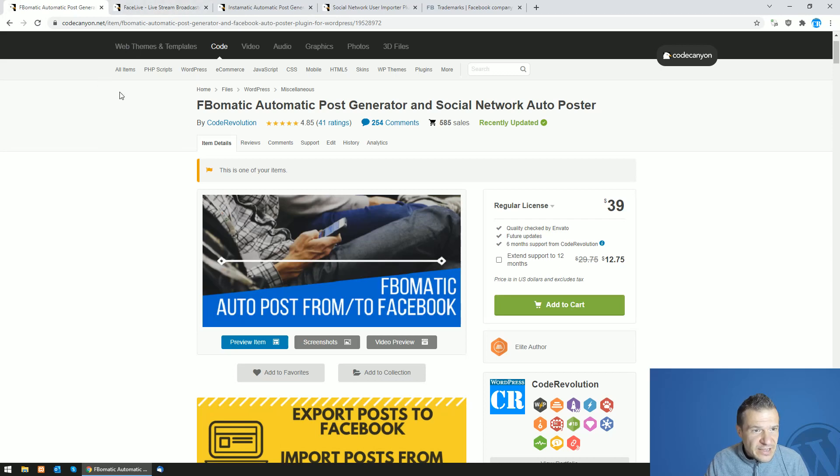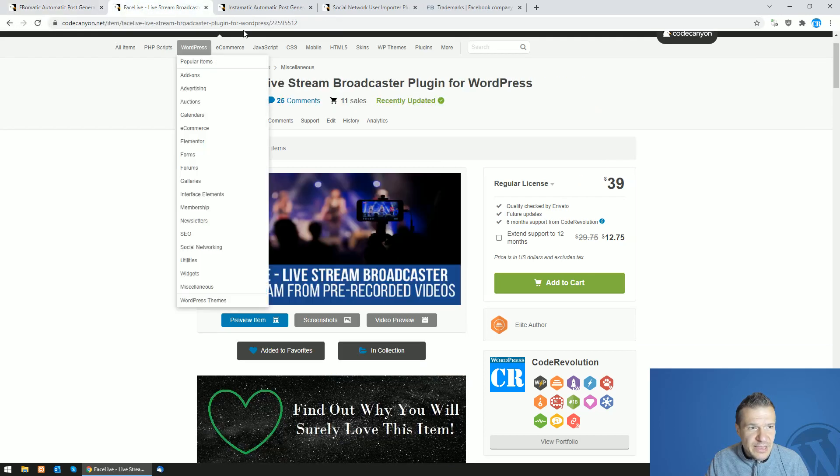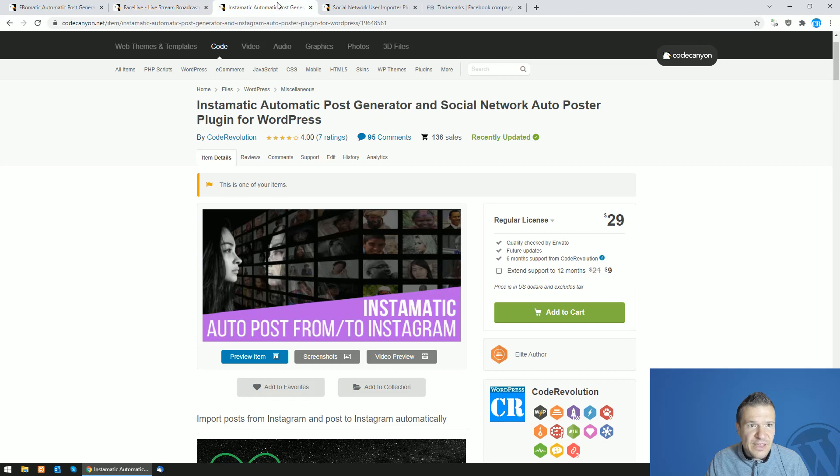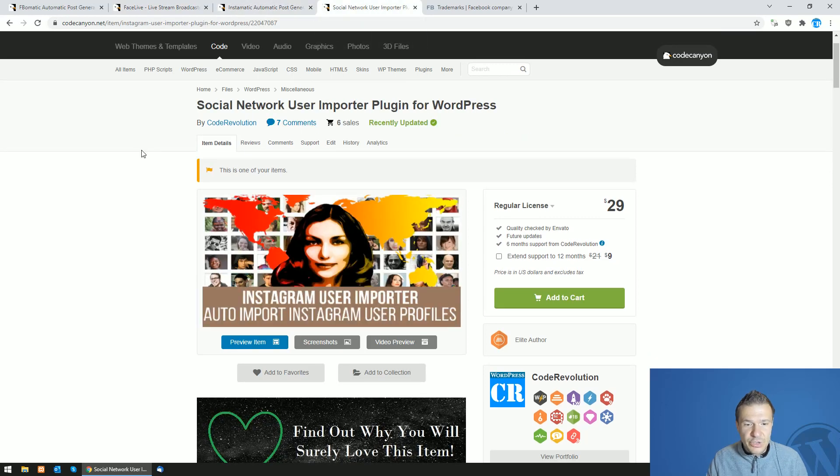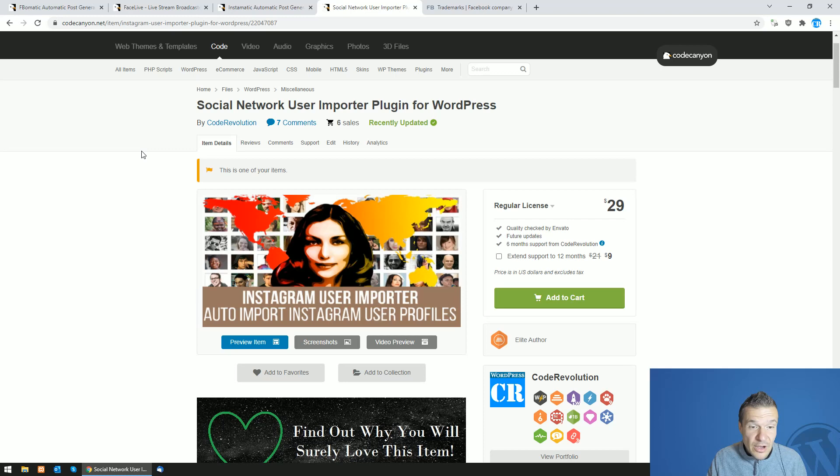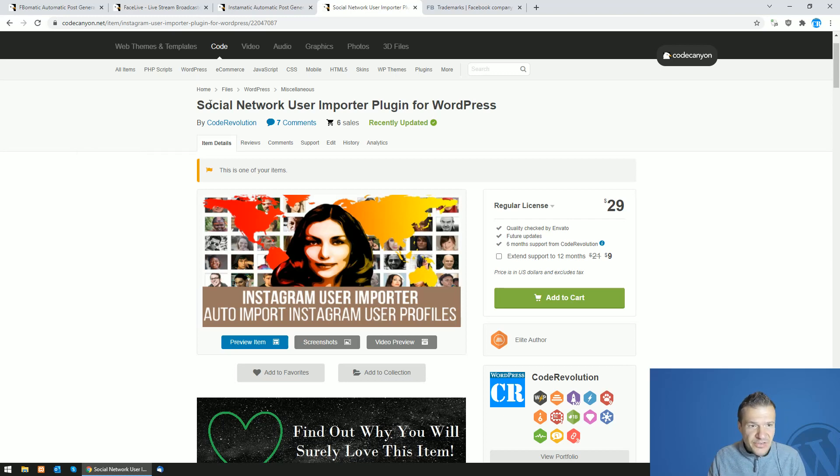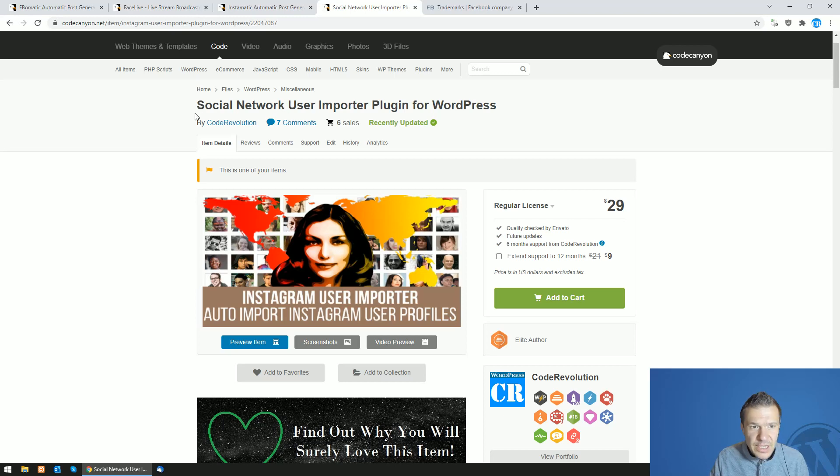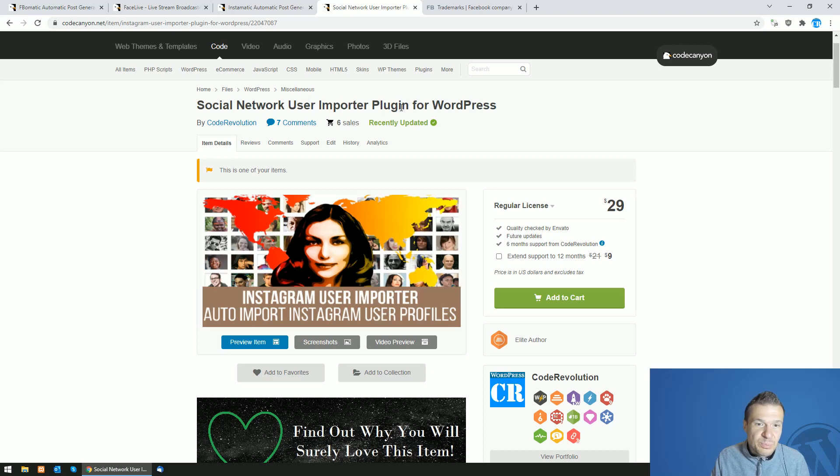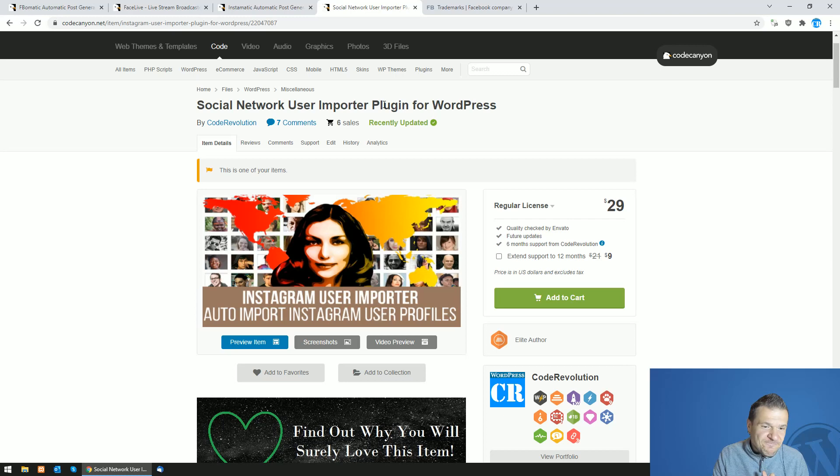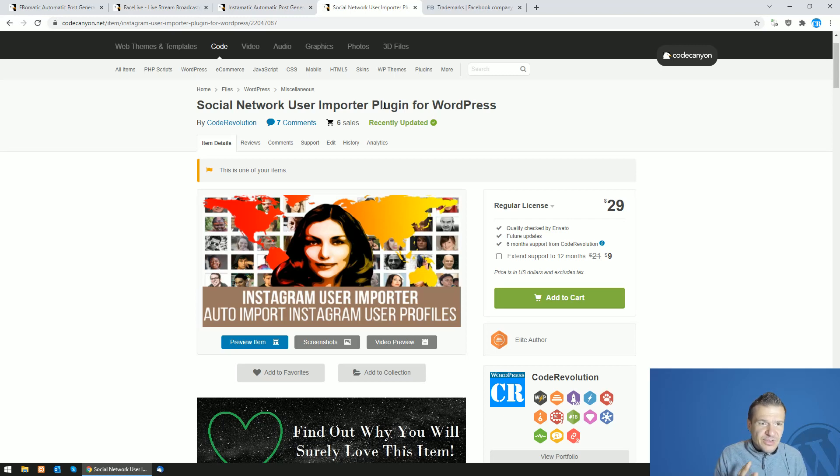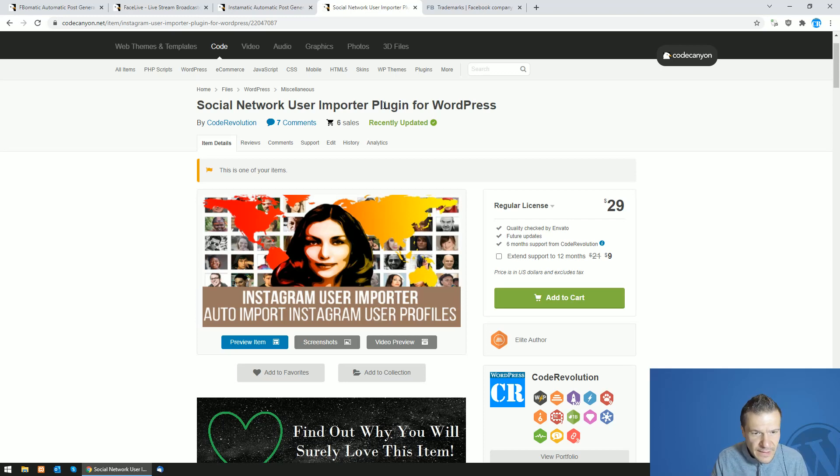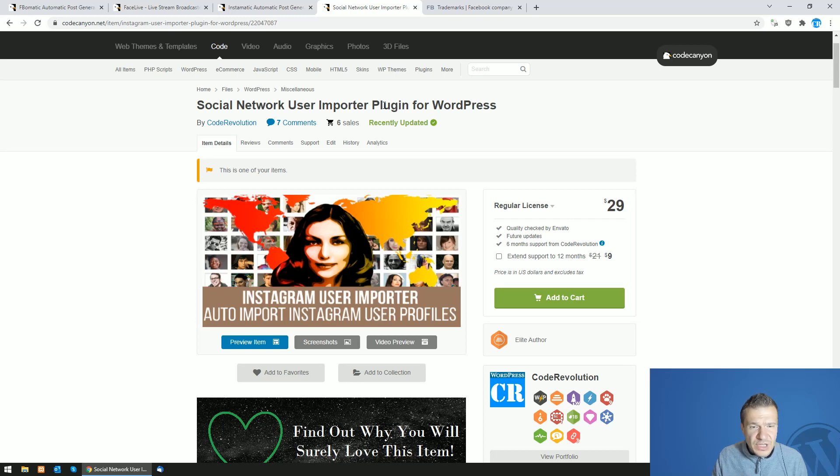So the plugins that I created are the FBMatic, Facelive, Instamatic, and Instagram user importer. So these plugins are already renamed, or at least this one because this had in its name the Instagram word, and this one was renamed to social network user importer plugin for WordPress. Yeah, I know that it is not really intuitive title right now because this plugin is not for social networks but only for Instagram, and yeah, I am thinking on a more intuitive title.